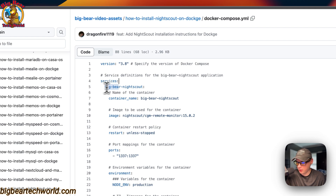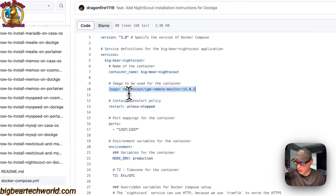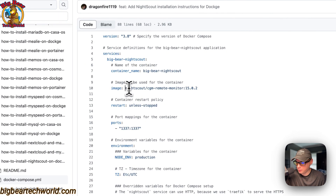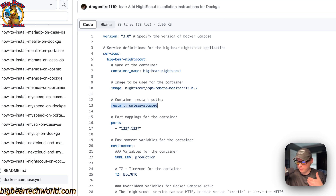The first service underneath services is called 'big-bear-nightscout.' The container name is 'big-bear-nightscout.' The image is coming off Docker by default since there's no URL prefix — this is the Docker image and this is the Docker image tag. The restart policy is set to 'unless-stopped,' meaning if you stop it intentionally it will not restart, but if it fails for any other reason it will try to restart.